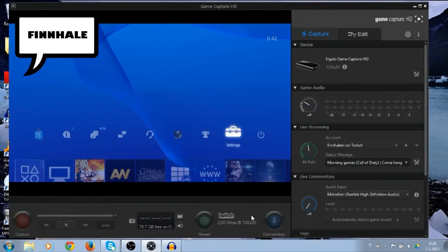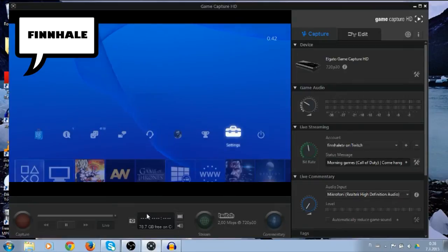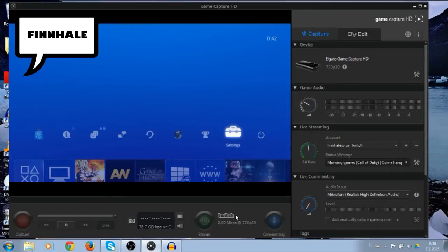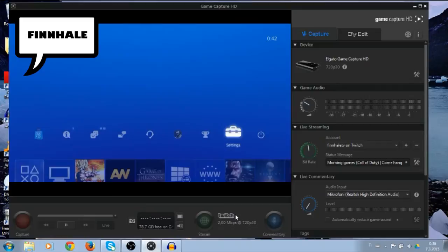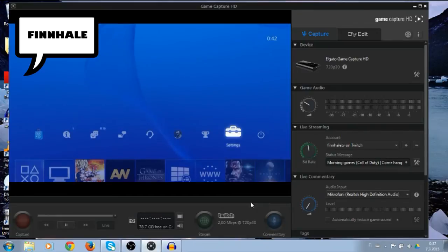So that's pretty much all I did, and of course keep every other program shut, which you won't need while recording, and that's going to make your computer focus on the Elgato, and it's gonna be easier for it to make quality videos.